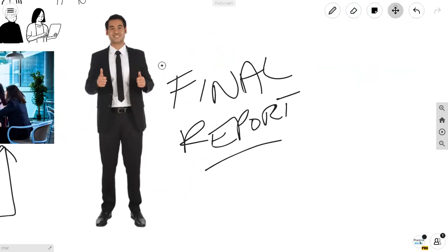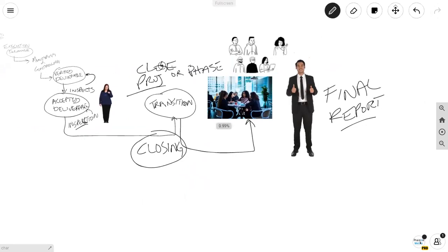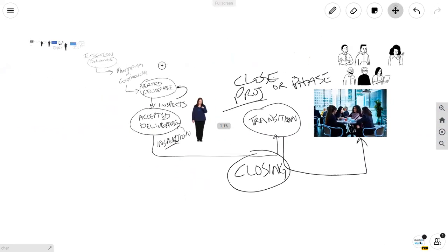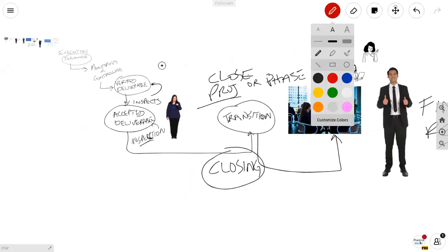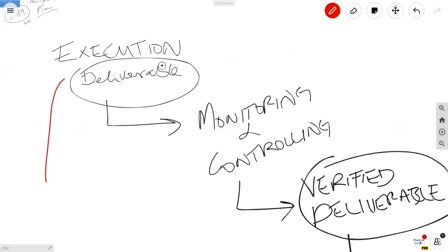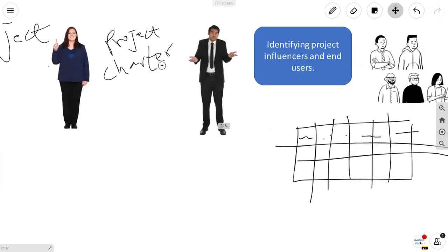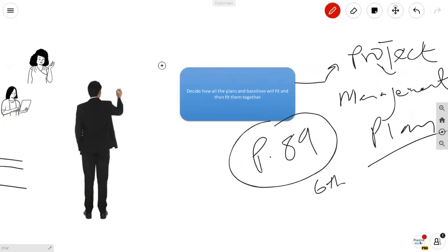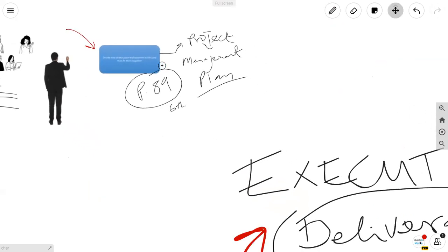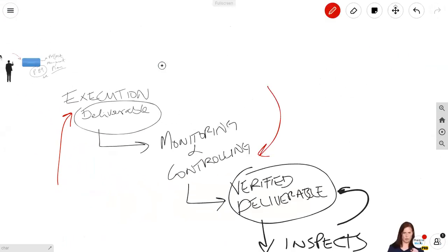This is a summary of all 49 processes. Everything else that happens in project management will plug into one of these stages. Many tools and techniques plug into execution or monitoring and controlling; quite a lot are used in planning. For example, earned value management is used here — a 0.6 SPI means you are behind schedule, and a CPI of 1.2 means you spent a dollar and got $1.20 out. Know where your tools plug in and it makes things so much easier.